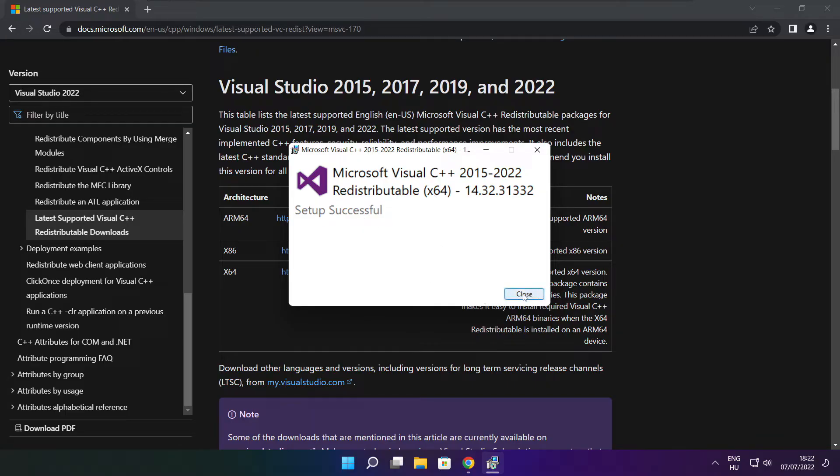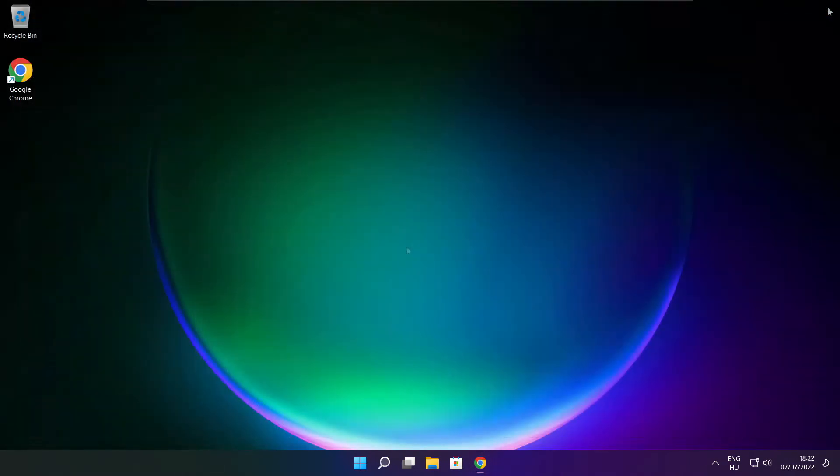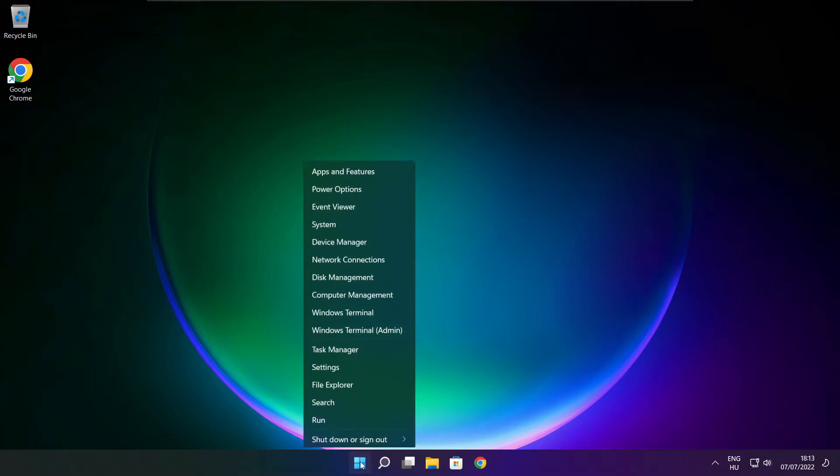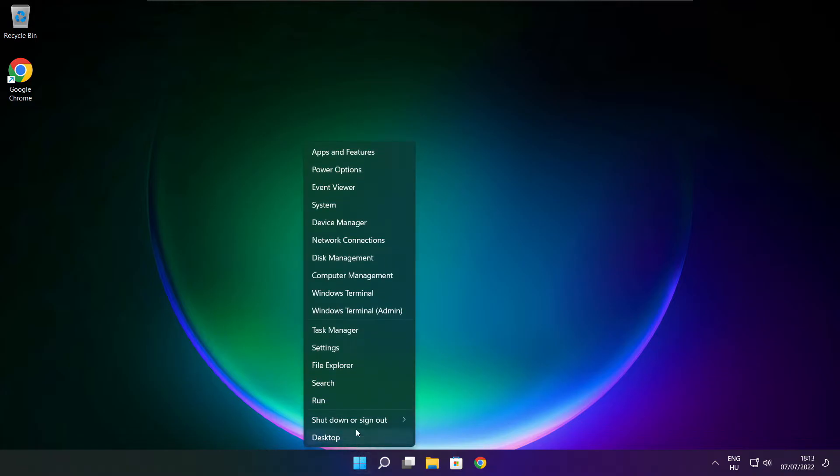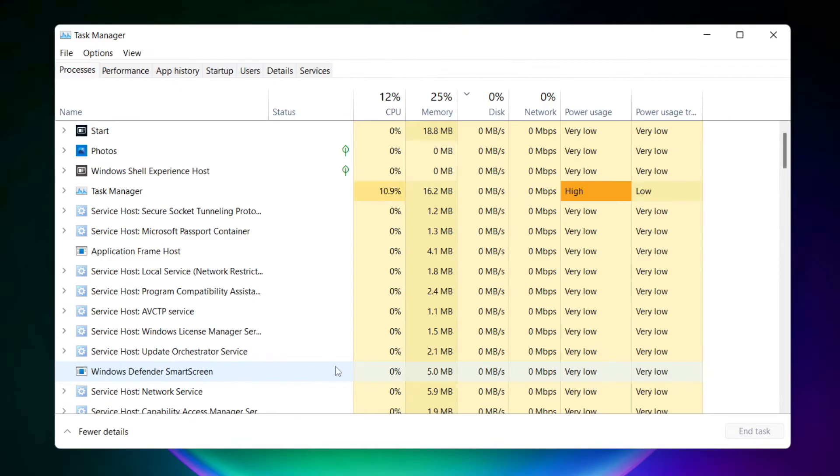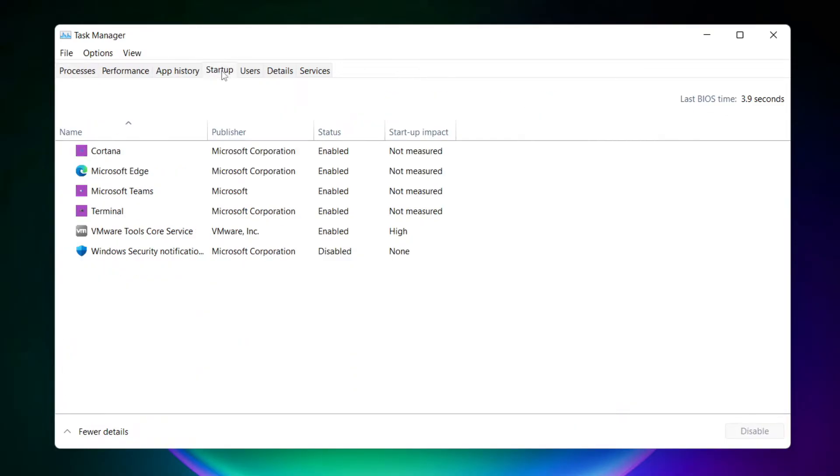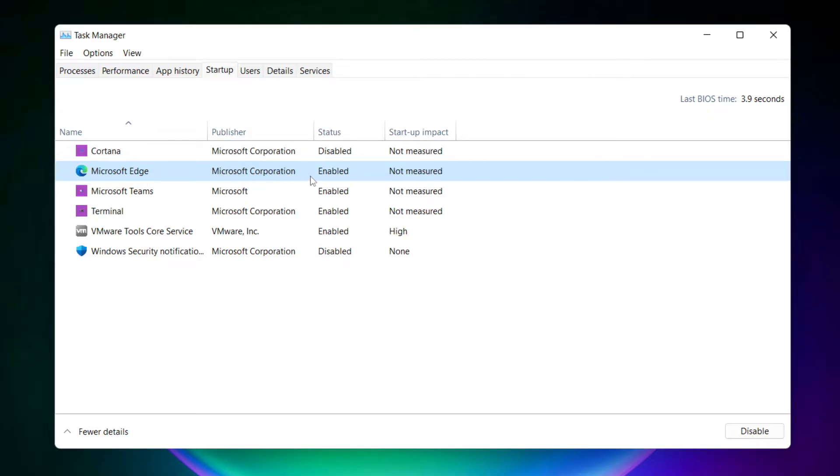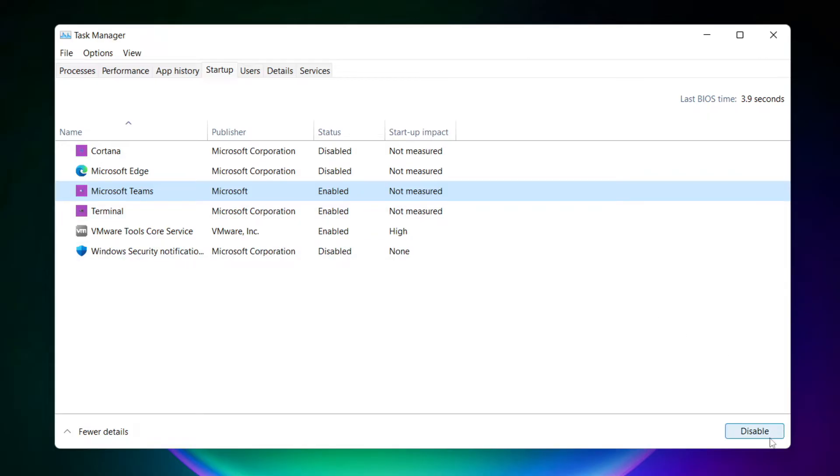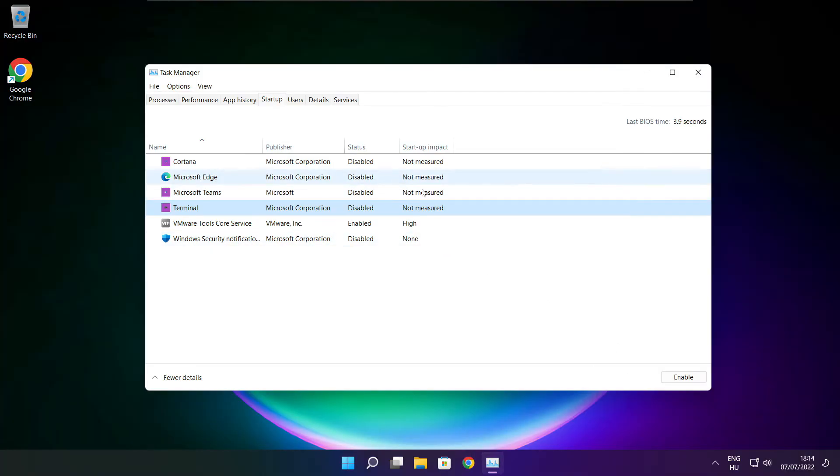Close the internet browser. Right click the Start menu, open Task Manager. Click startup, disable not used applications, close the window.